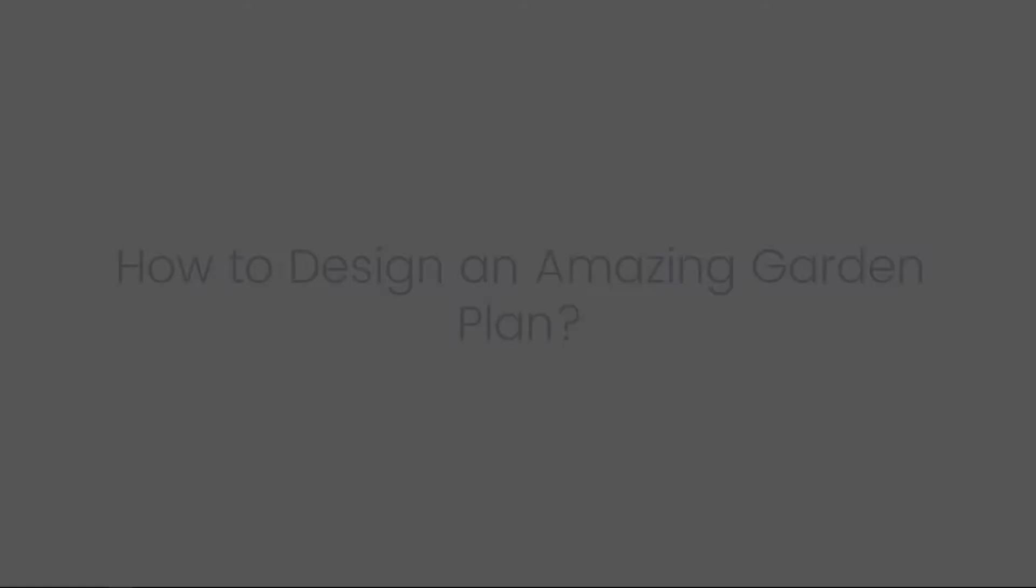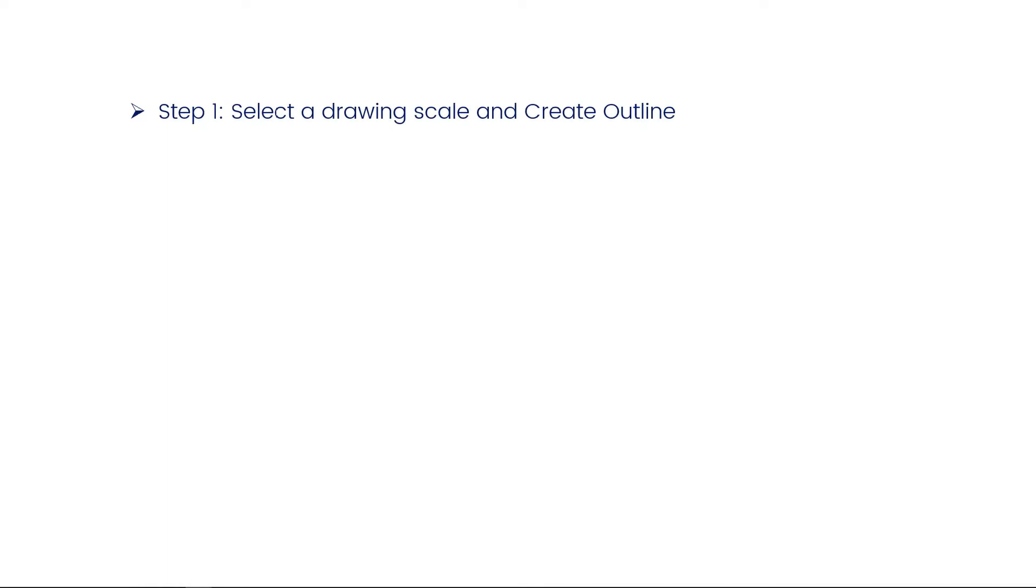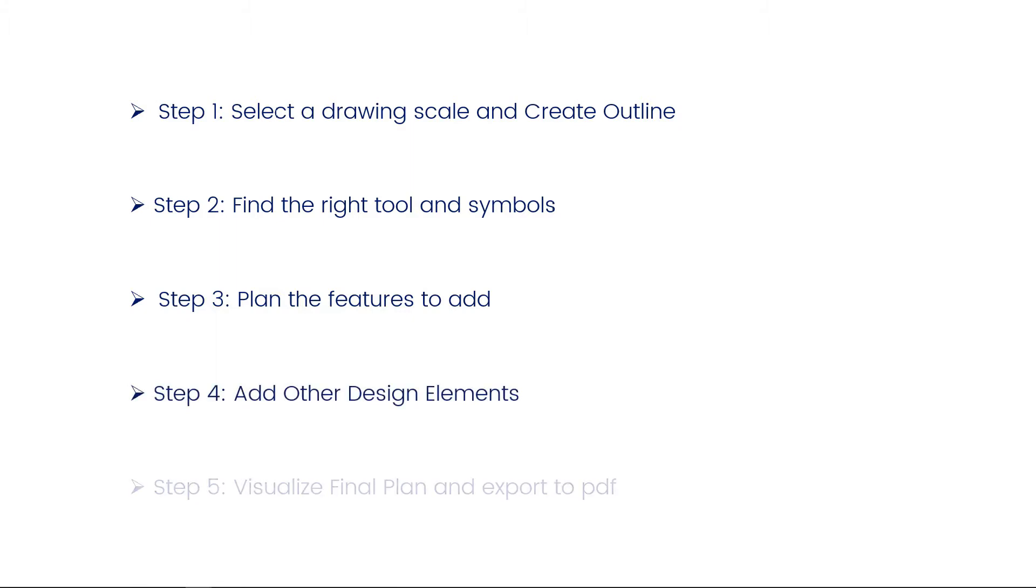Now let's see how to design an amazing garden plan. Step 1 – select a drawing scale and create an outline. Step 2 – find the right tool and symbols. Step 3 – plan the features to add. Step 4 – add other design elements. Step 5 – visualize the final plan and export to PDF.